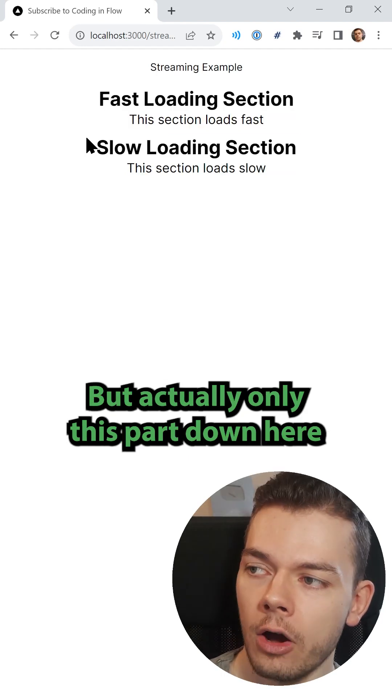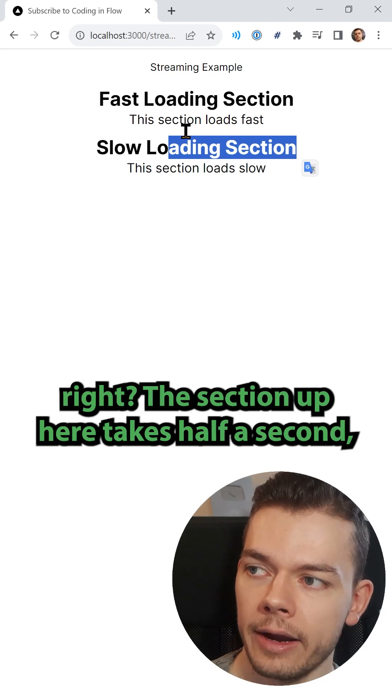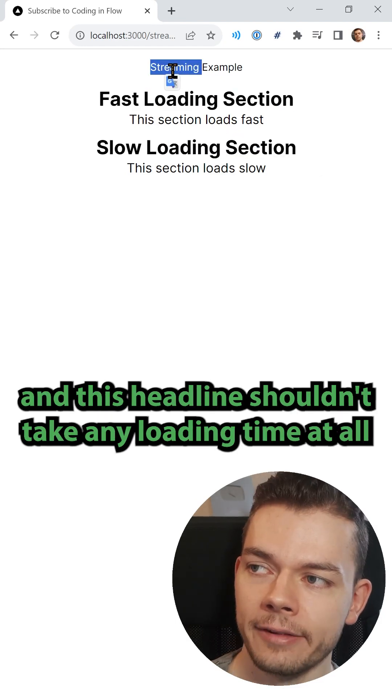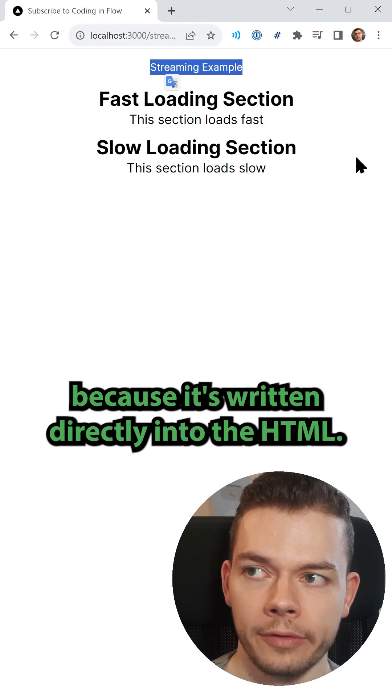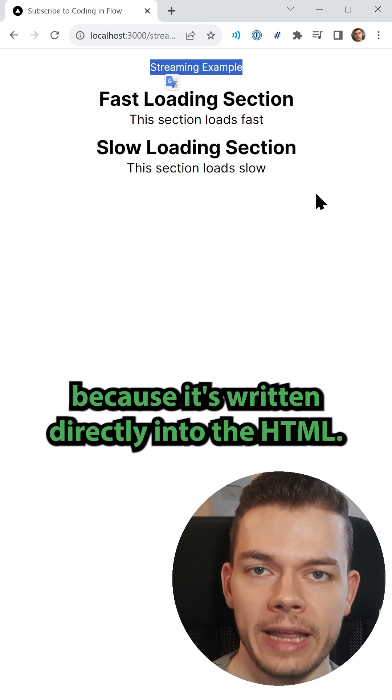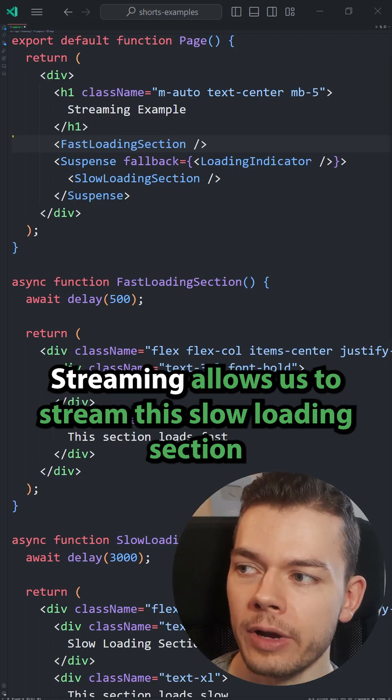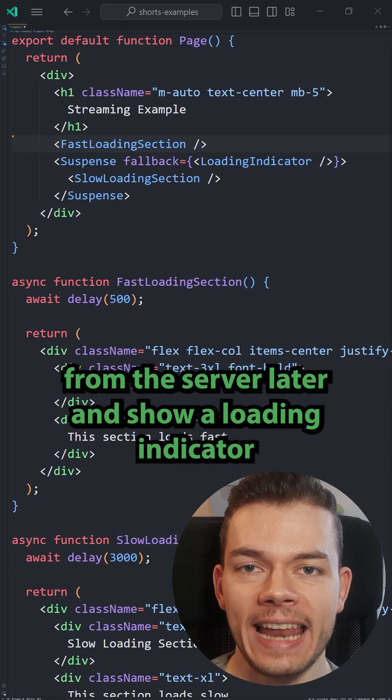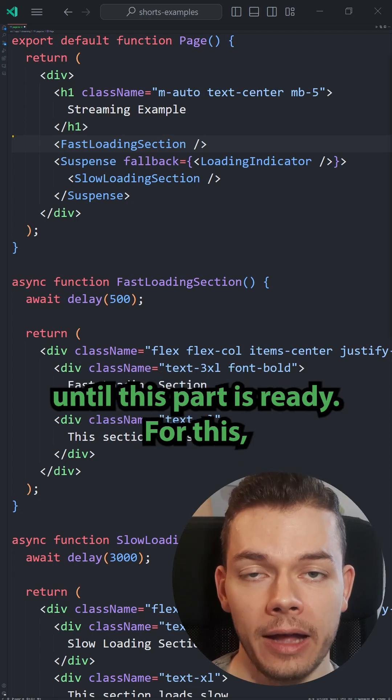But actually, only this part down here takes three seconds, right? This section up here takes half a second and this headline shouldn't take any loading time at all because it's written directly into the HTML. Streaming allows us to stream this slow loading section from the server later and show a loading indicator until this part is ready.